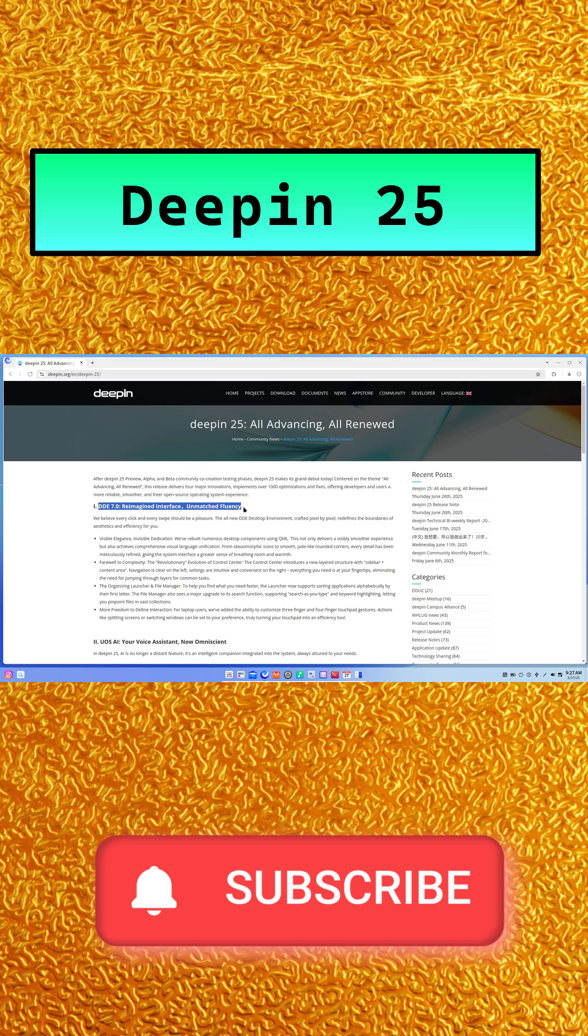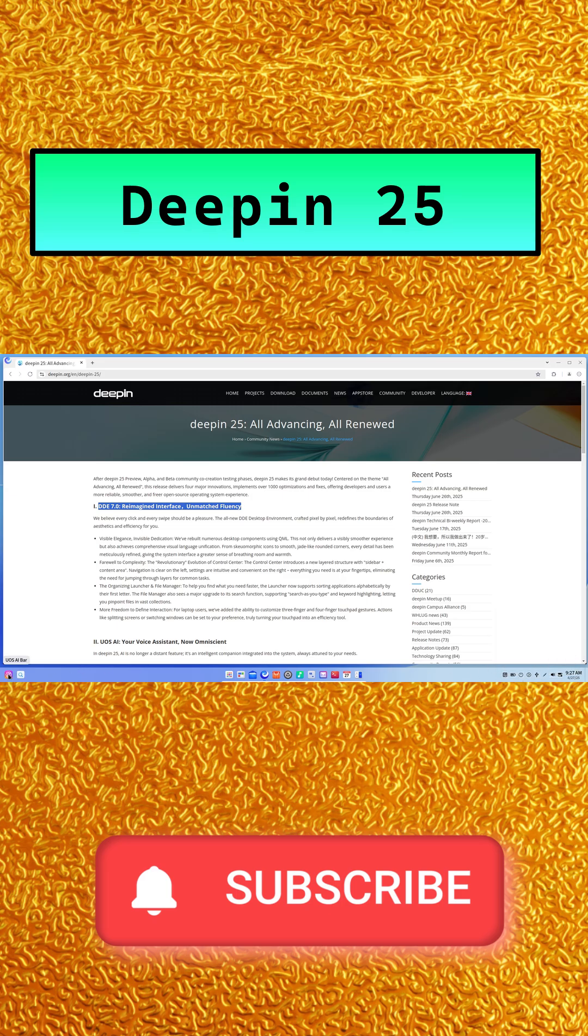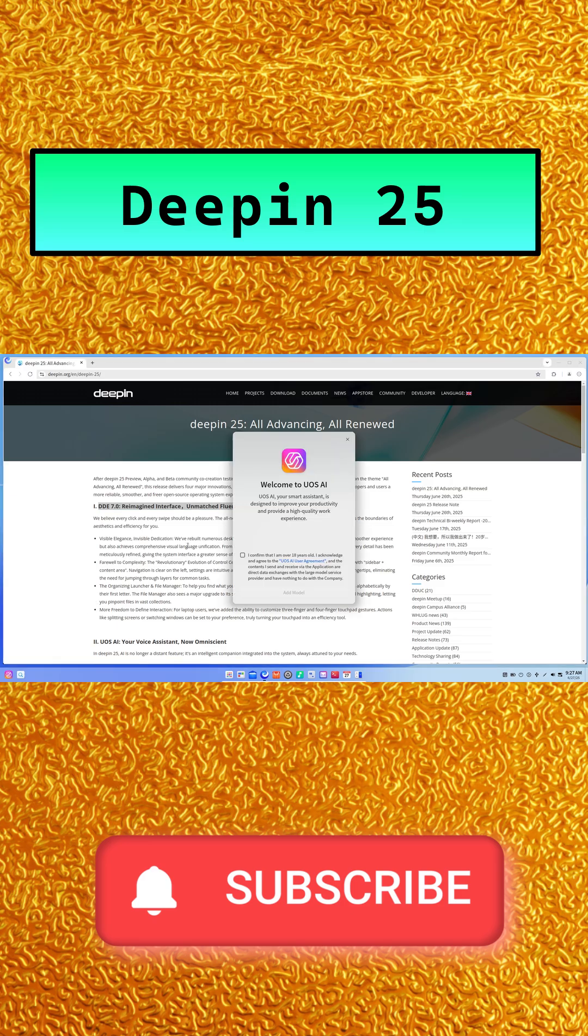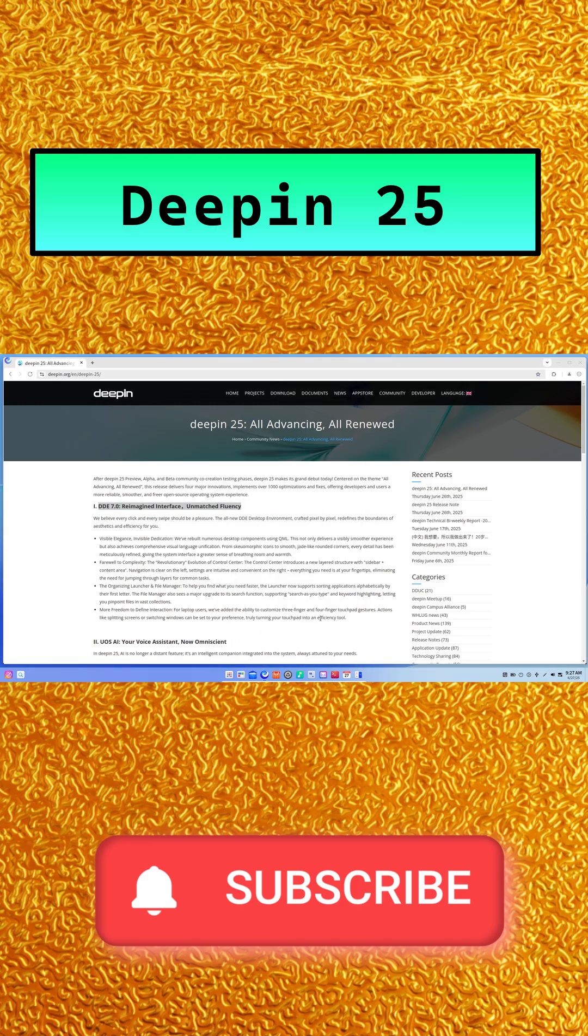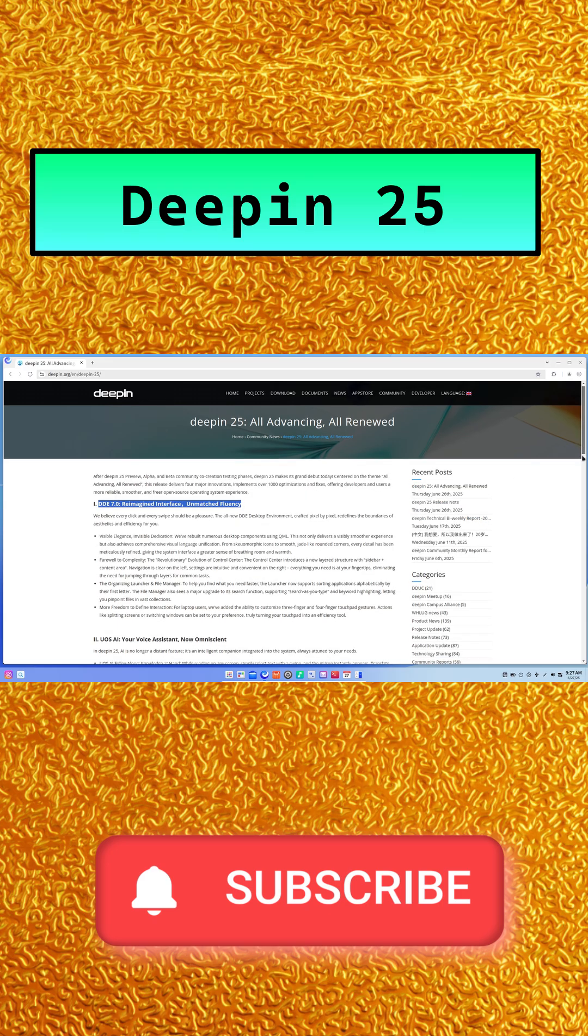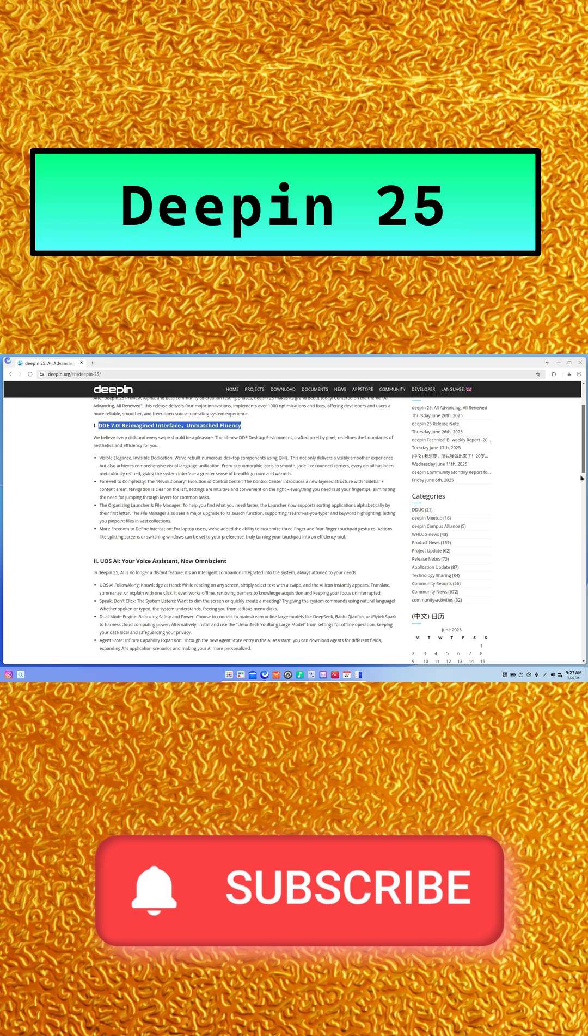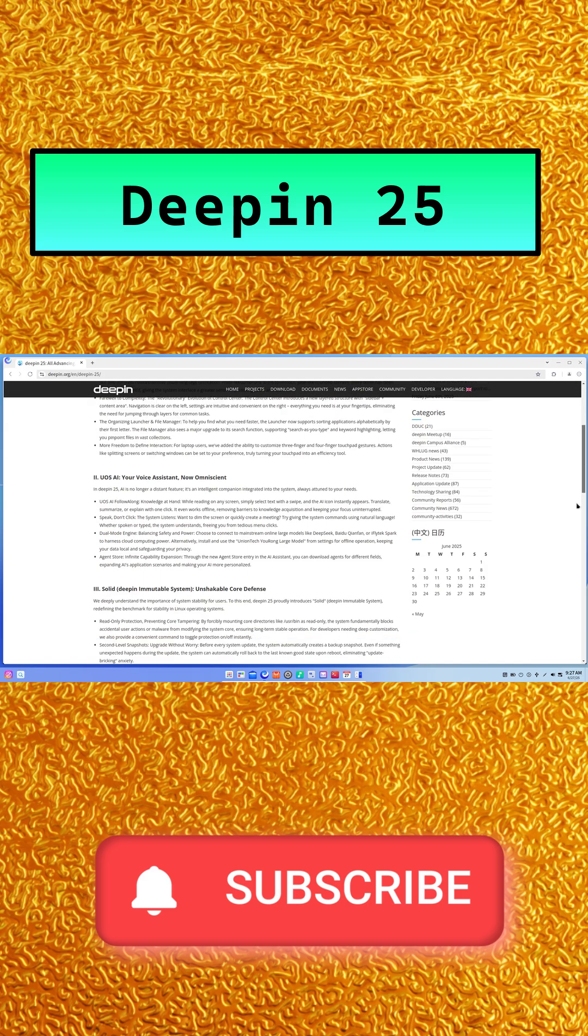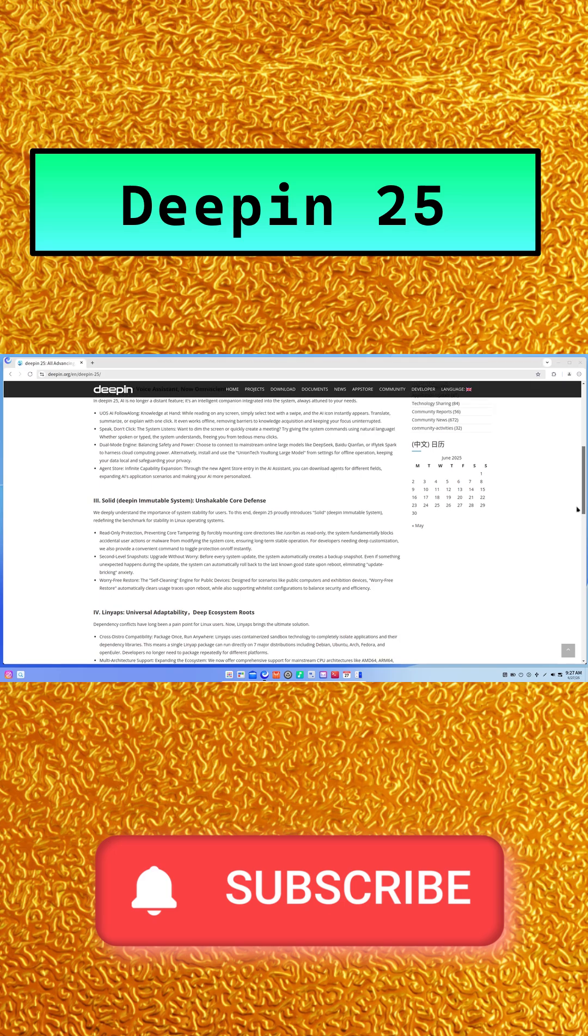Deepin25's Solid feature locks down core system directories as read-only, blocking accidental or malicious changes. Before every update, it takes a snapshot so you can instantly roll back if something goes wrong. And for public or demo machines, the worry-free restore mode wipes all user traces on reboot while still allowing whitelisted apps to persist.